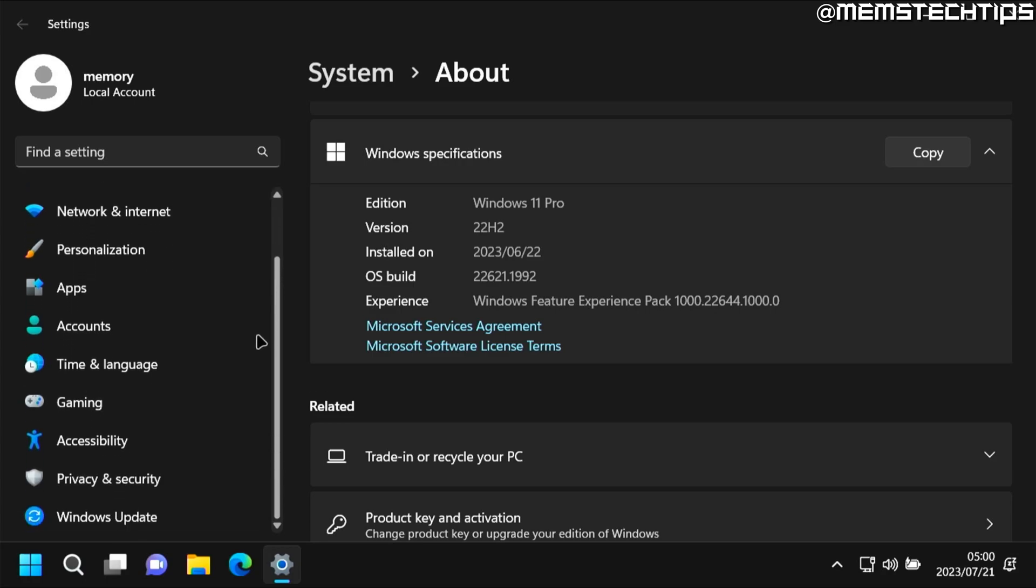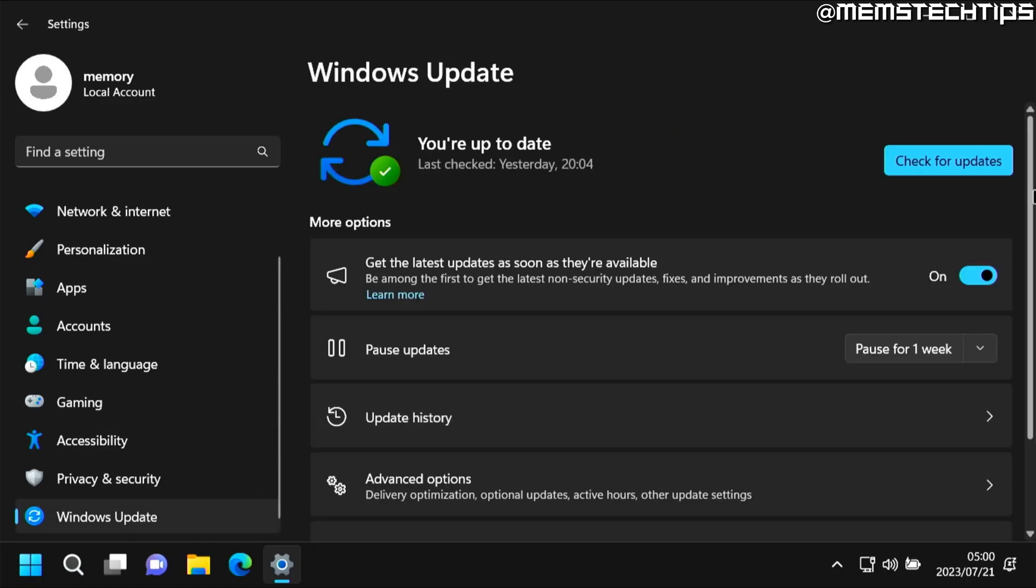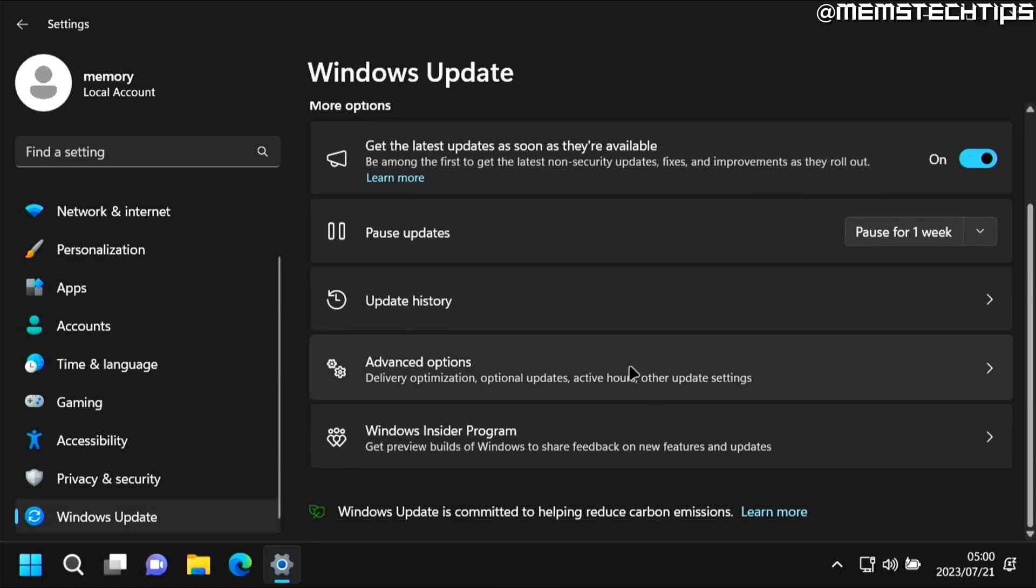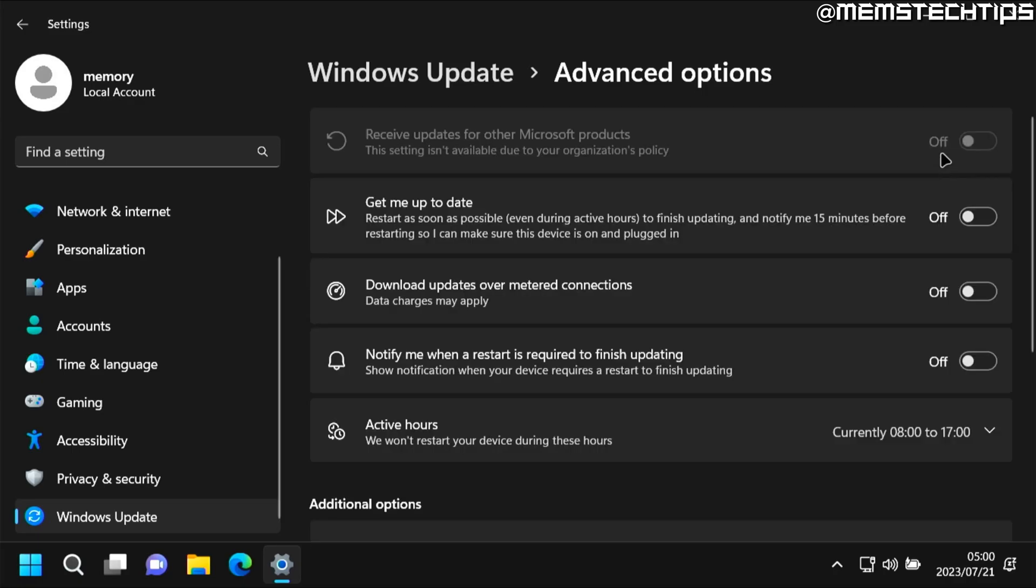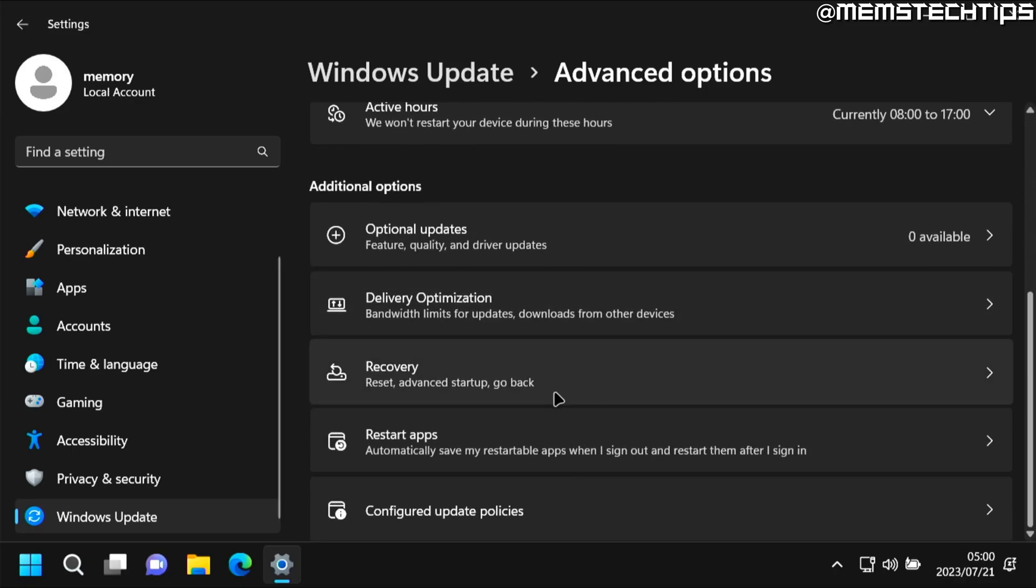You can go ahead and open your settings and then go to the Windows Update tab. Here you want to find Advanced Options and then you want to find Recovery.